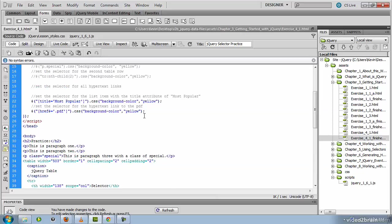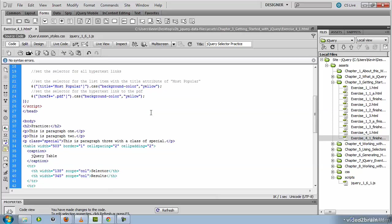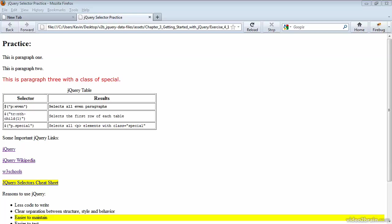So your code should match the line that we've just typed, and you should be able to save and test now. The end result in the browser would show the last hypertext link, which is the link to the PDF.